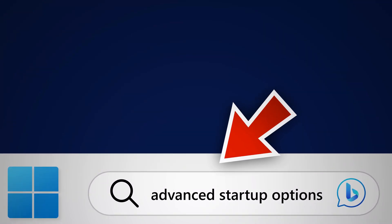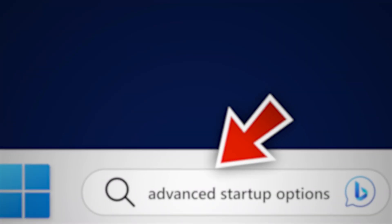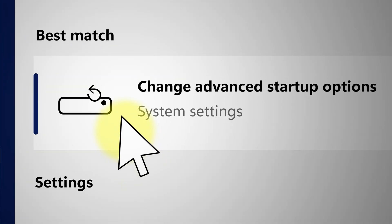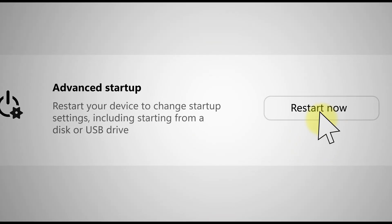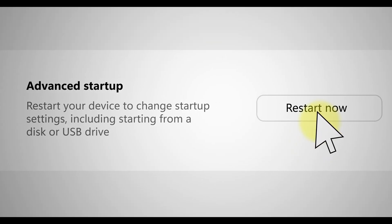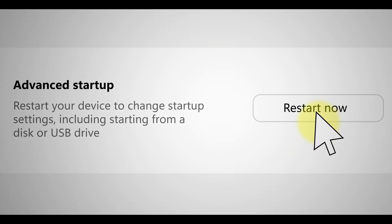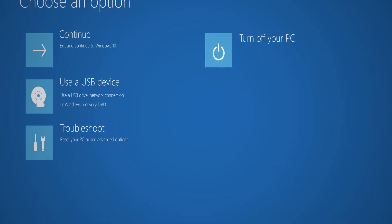Alright, go ahead and search for advanced startup options and then click that from the results. So now where it says advanced startup, go ahead and click restart now. Right away you are going to see this blue screen that gives you additional options.